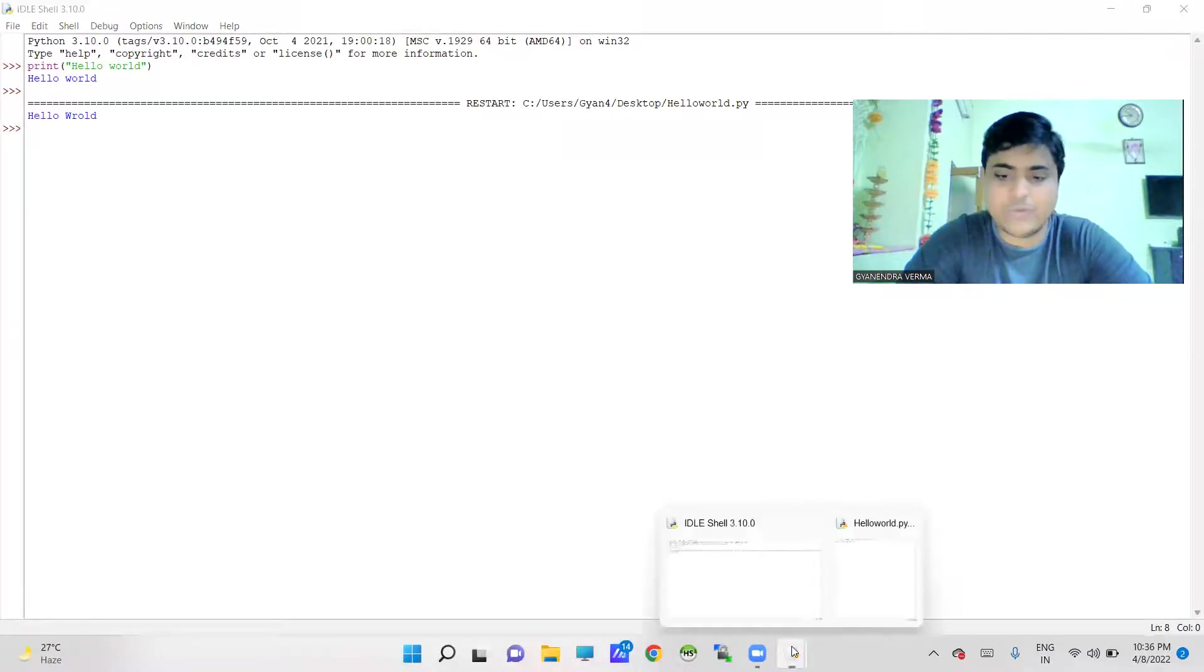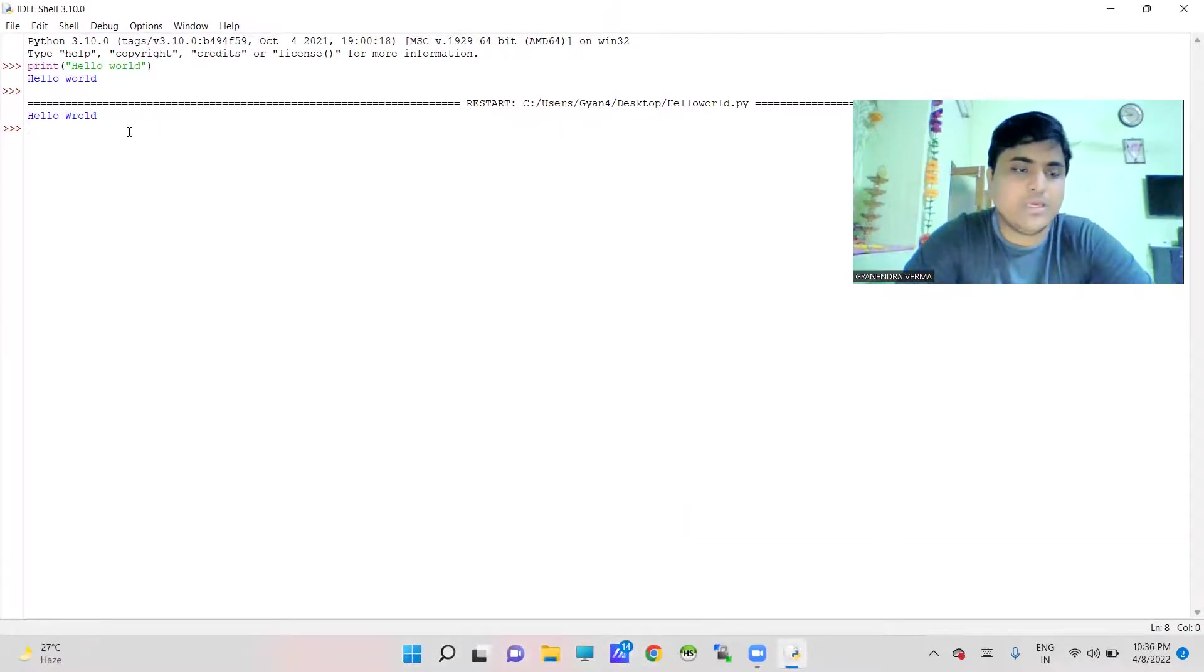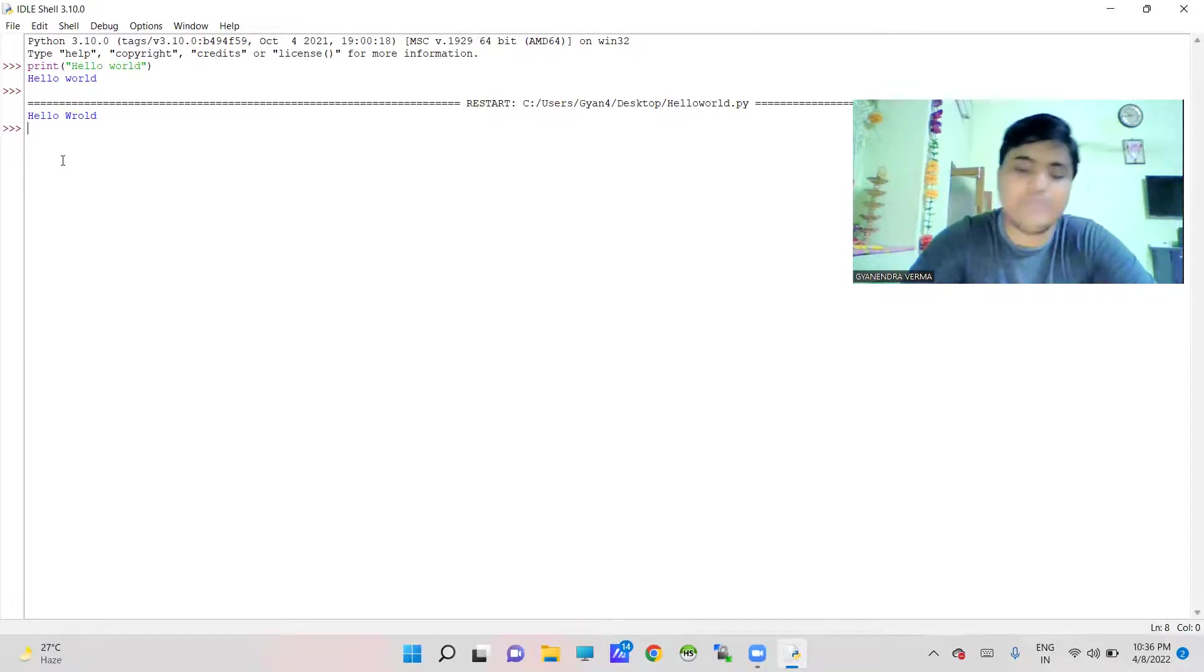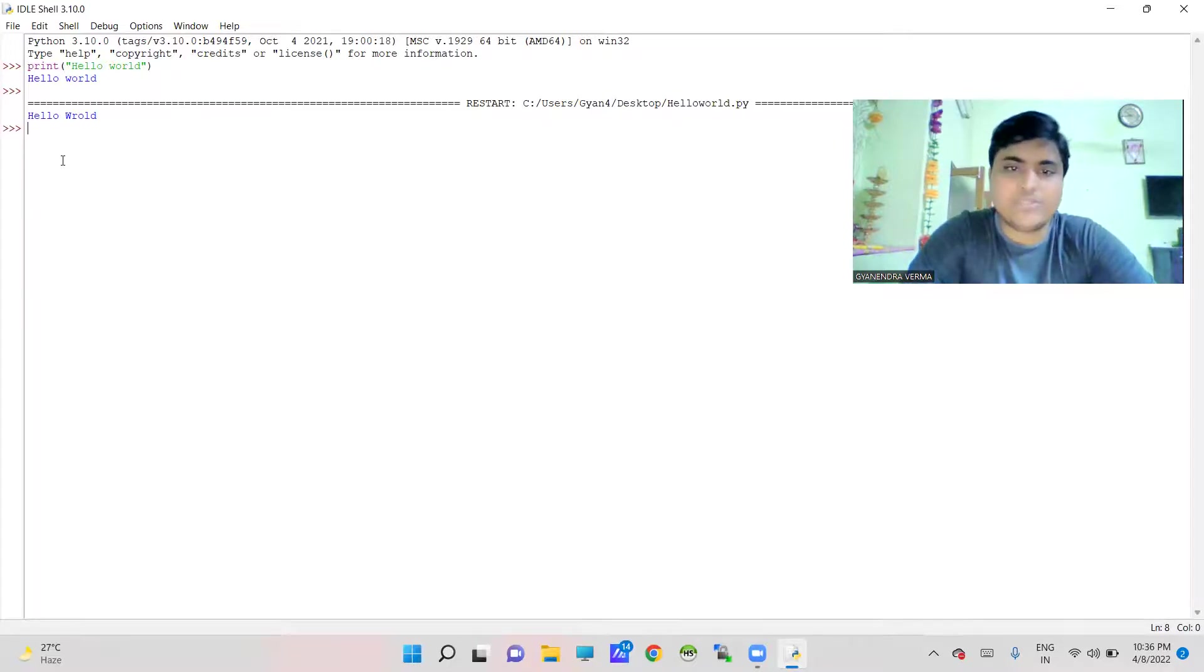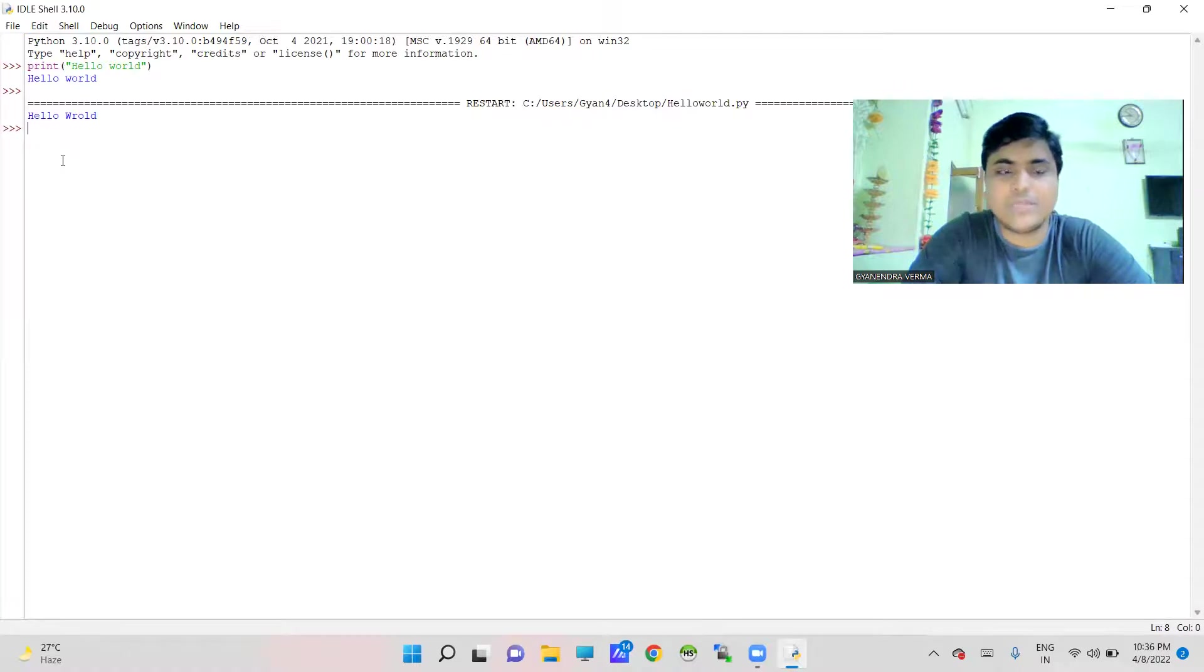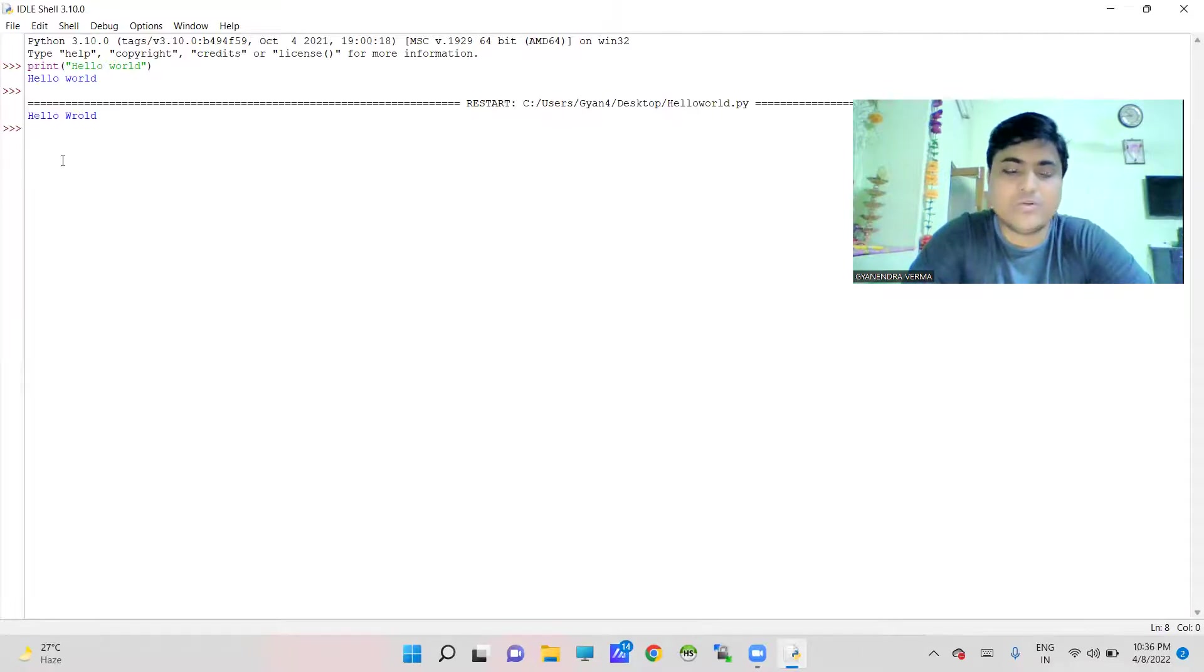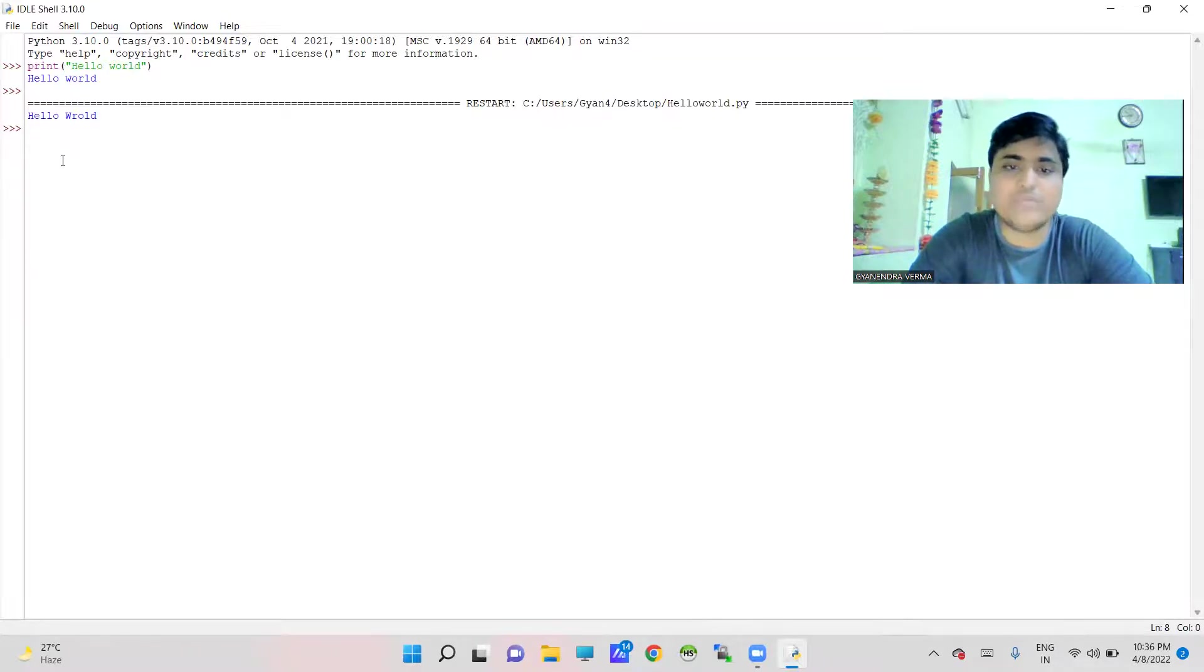Now I am going to close it. Here in the interactive mode, if you are going to write any pandas script, it will not work because in the default installation, Python does not come with the pandas library. So whenever you need to work with Python pandas and related libraries, you must install it.